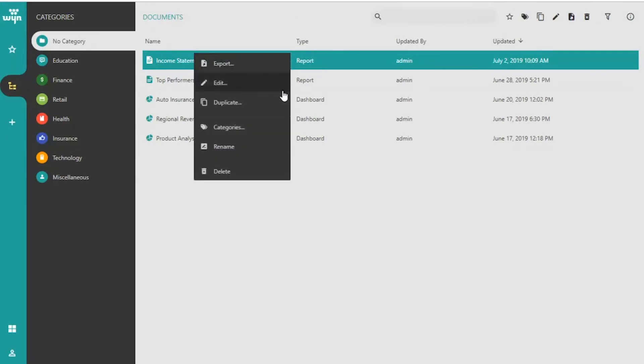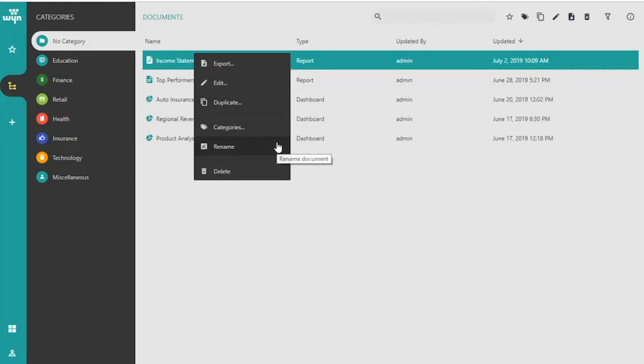Using the context menu, you can duplicate, rename, and delete any document.